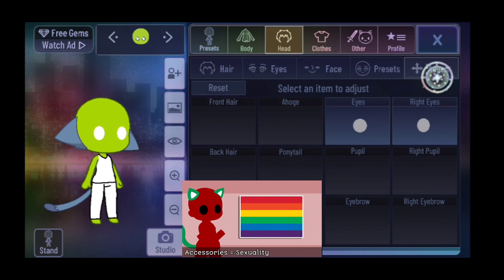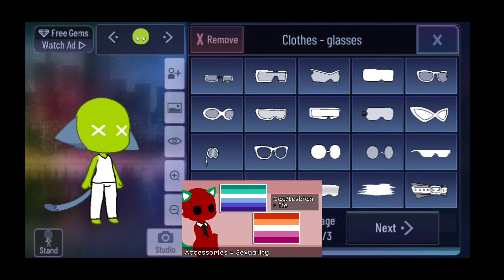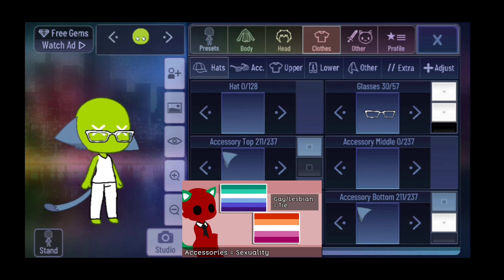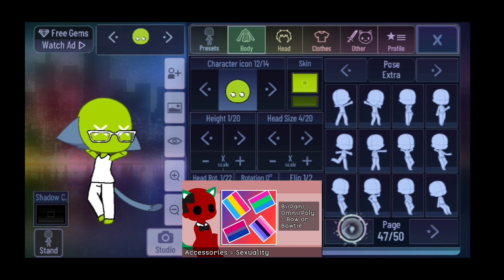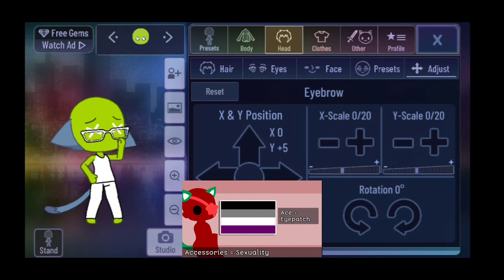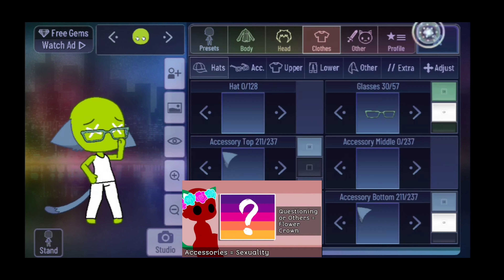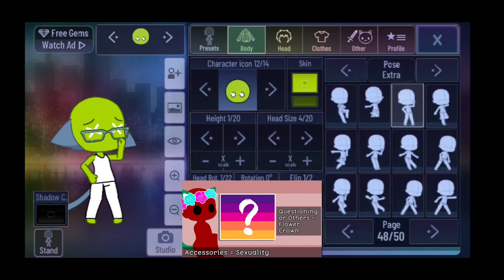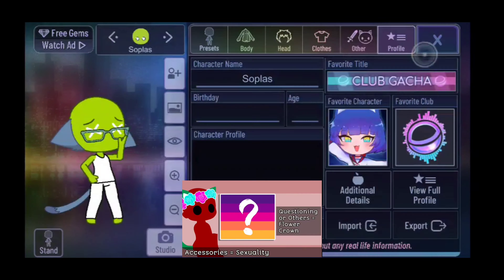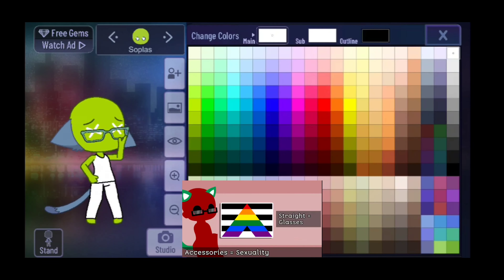Accessories are determined by your sexuality: a tie if you are gay or lesbian, a bow or bow tie if you are bi, pan, omni, or poly, an eye patch if you are asexual, a flower crown if you are questioning or identify as anything else, and glasses if you are straight.